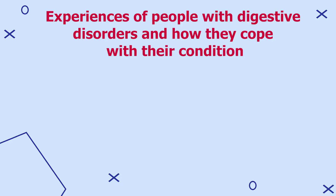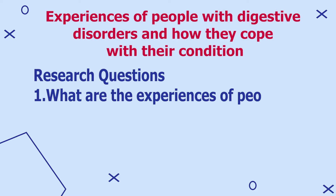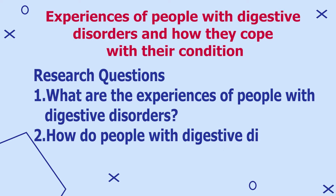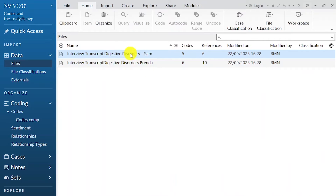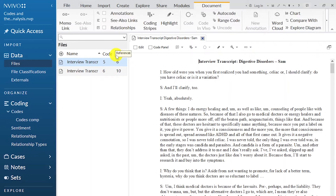Let's look at an example of how to develop codes. The study I will look at explores the experiences of people with digestive disorders and how they cope with their condition. The study has two research questions: what are the experiences of people with digestive disorders, and how do people with digestive disorders cope with their condition? I have my two interview transcripts here which I've dragged and dropped in. Let me double-click one of them and develop some codes, then also develop some themes as an example.